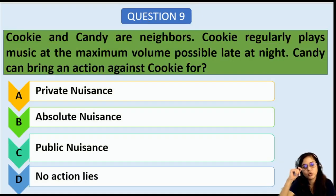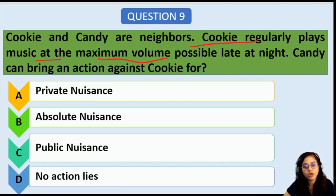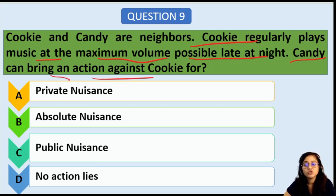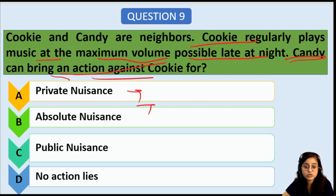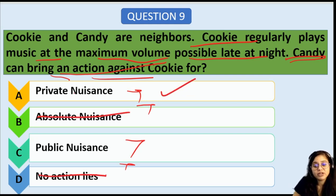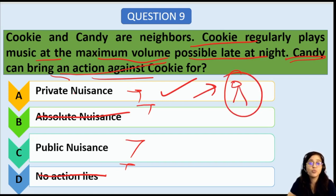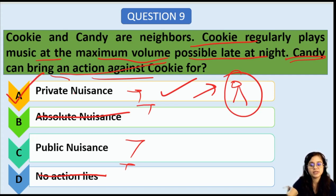Next: Cookie and Candy are neighbors. Cookie regularly plays music at maximum volume at night. Candy brings an action against Cookie. Candy can bring an action for private nuisance, absolute nuisance, public nuisance, or no action lies. 'Absolute nuisance' is ruled out, and 'no action lies' is also ruled out. This is a case of private nuisance because a single person is being affected — Candy's right to peace is being disturbed. Therefore, private nuisance is the correct answer.